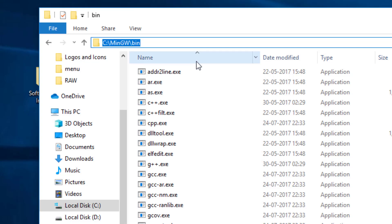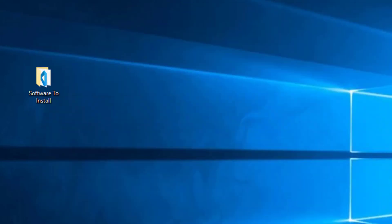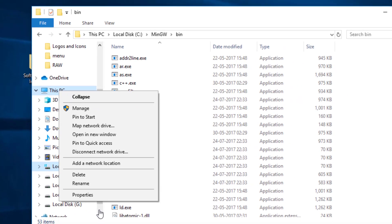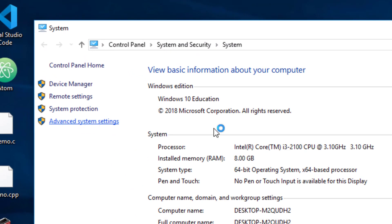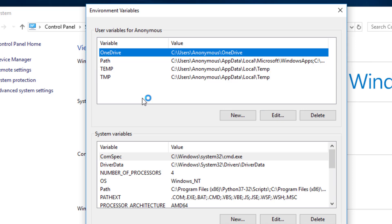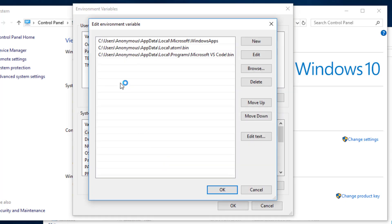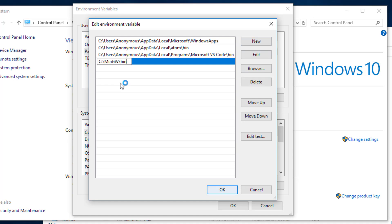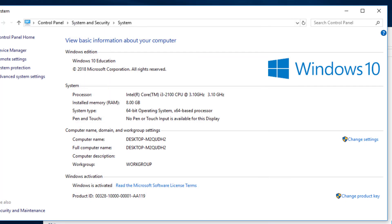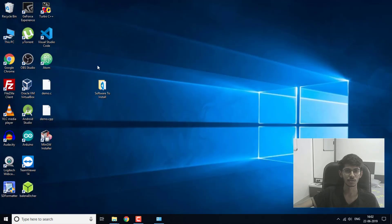You will need to copy this path: C drive, then MinGW, then bin. Paste it into the environment variables. Right-click on This PC, go to Properties, then Advanced System Settings, click Environment Variables, select the Path variable, click Edit, click New, and paste the copied path there. Then click OK and OK.